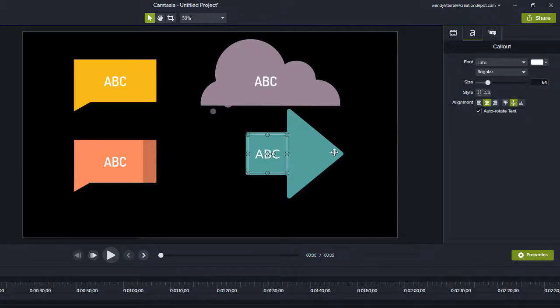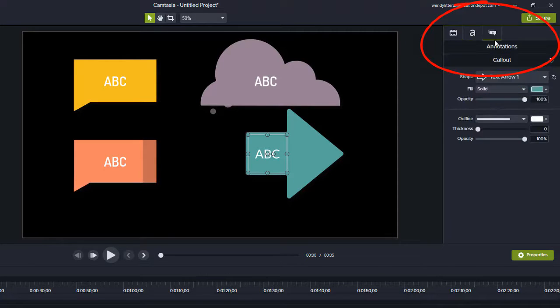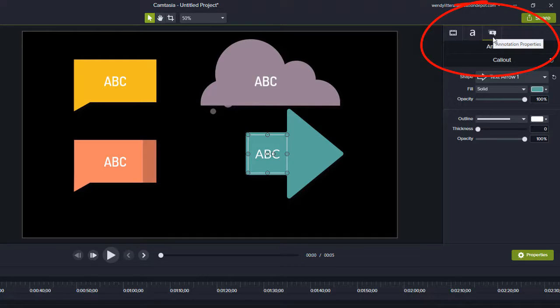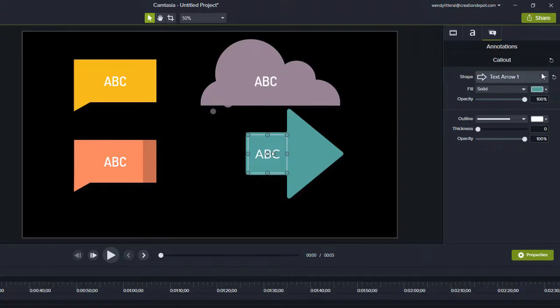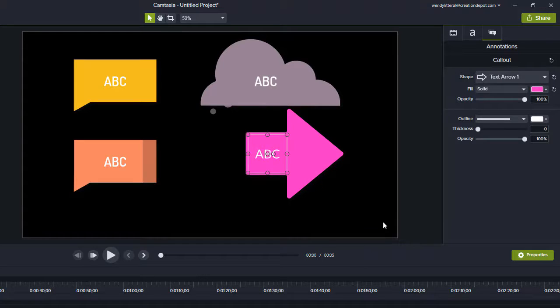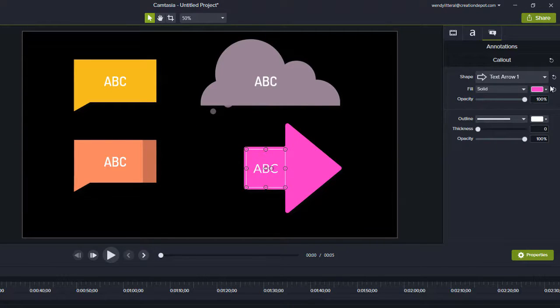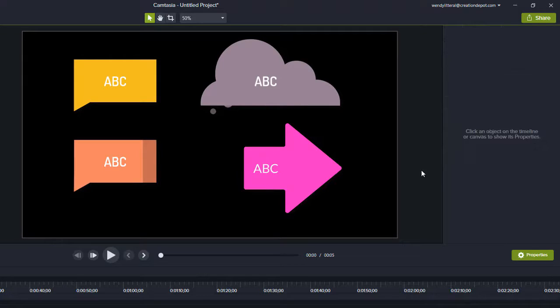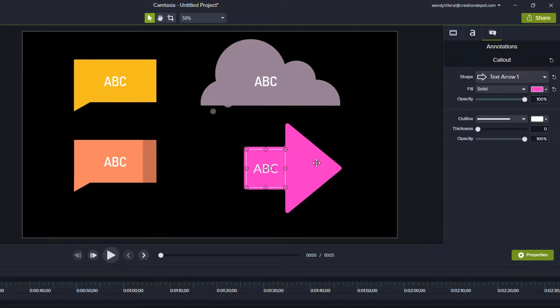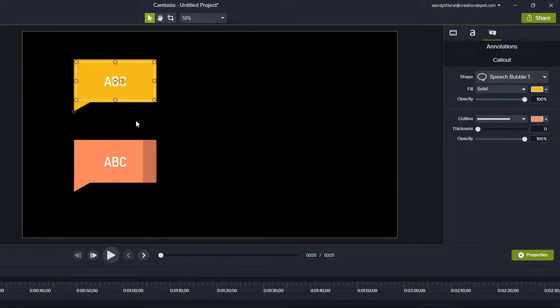And what's more, you can come over here to the callout or the another annotation symbol over here and you can change the color as well. So really, once you get the shape on the screen, you can make it look like any of the other shapes just by changing the colors. So let's go ahead and back out of all of these.